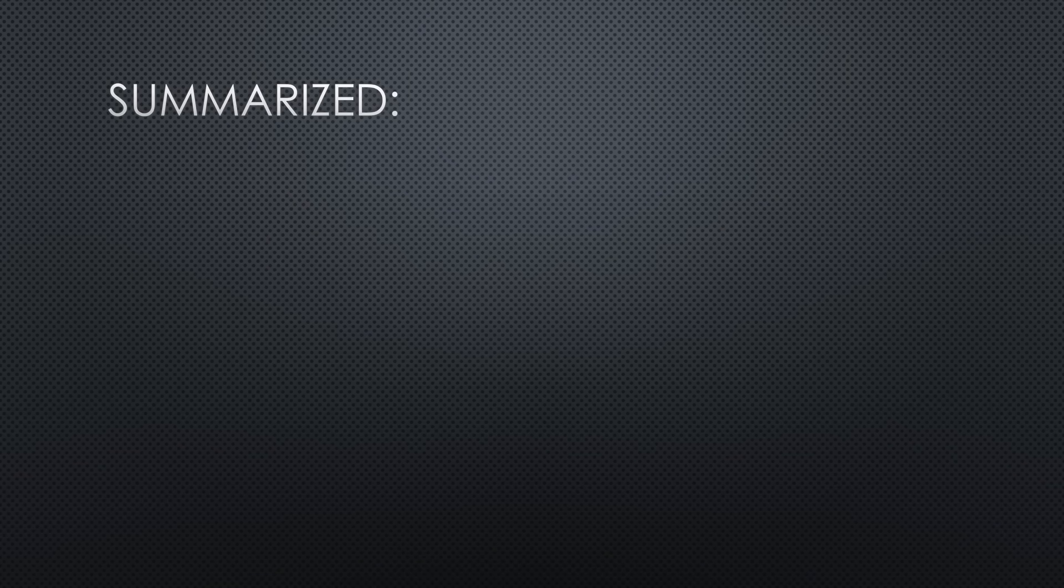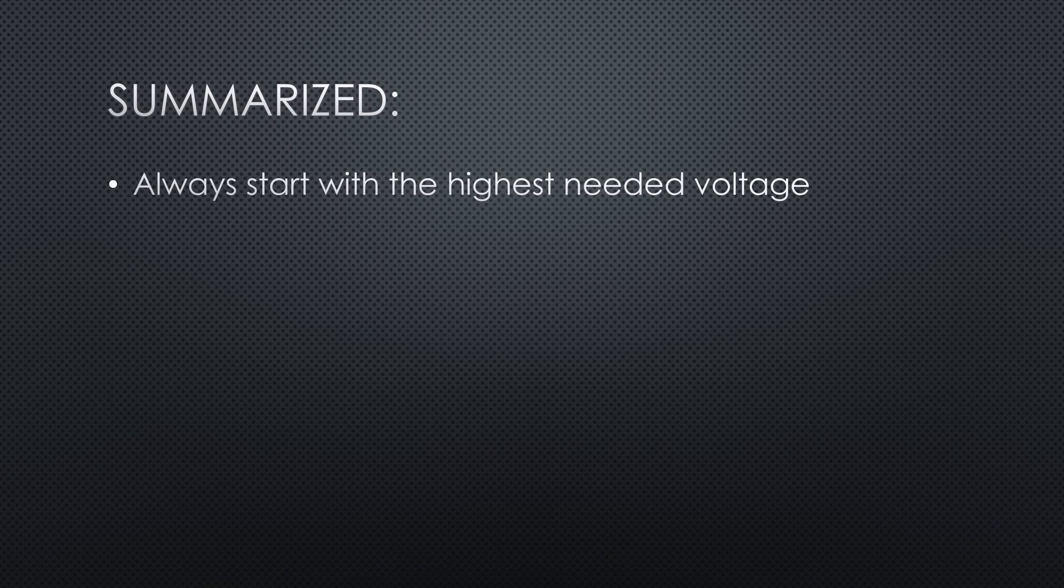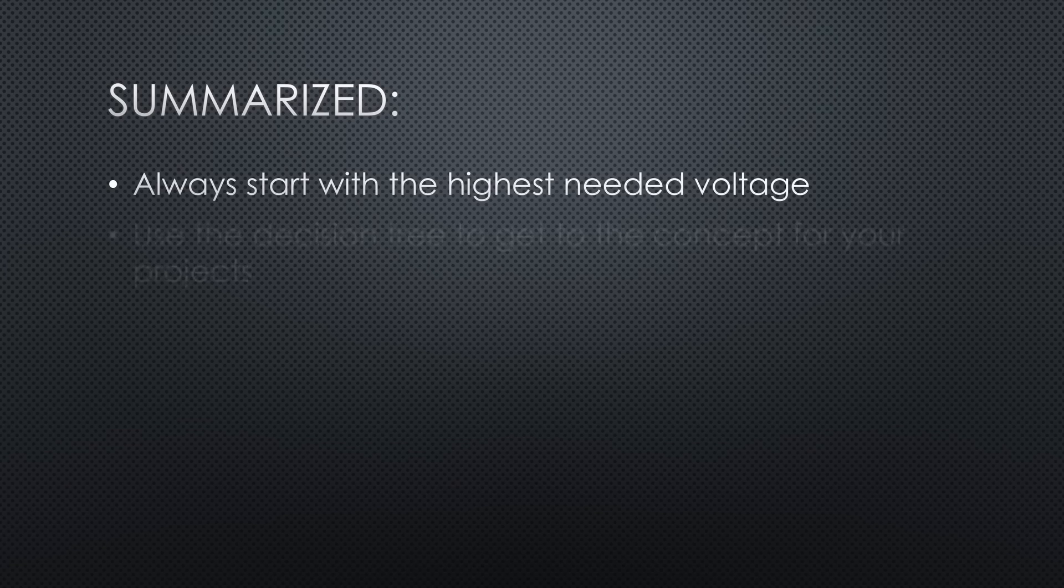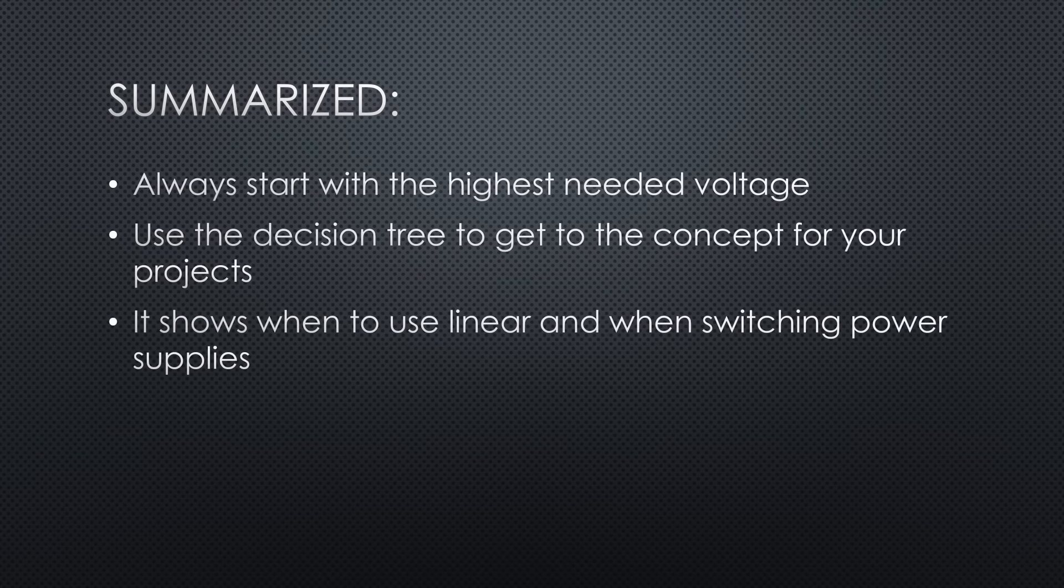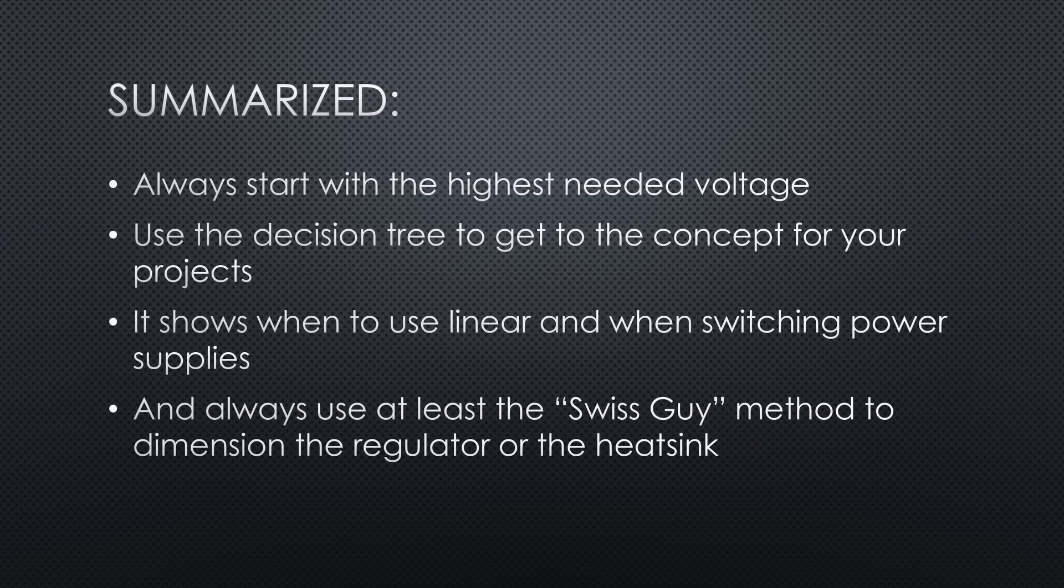Summarized: always start with the highest needed voltage. Use the decision tree to get to the right decision on how to power your projects. It shows when to use linear and when switching power supplies. And always use at least the Swiss guy method to dimension the regulator or the heatsink.